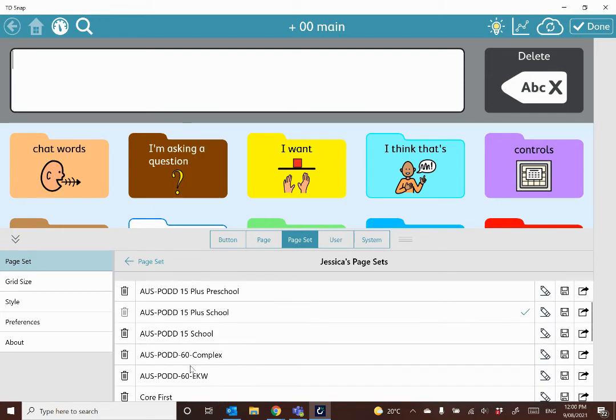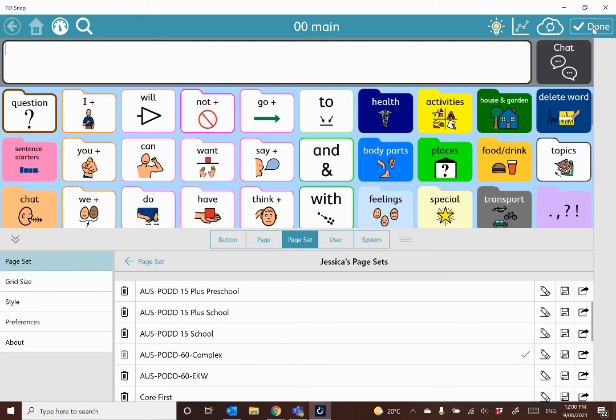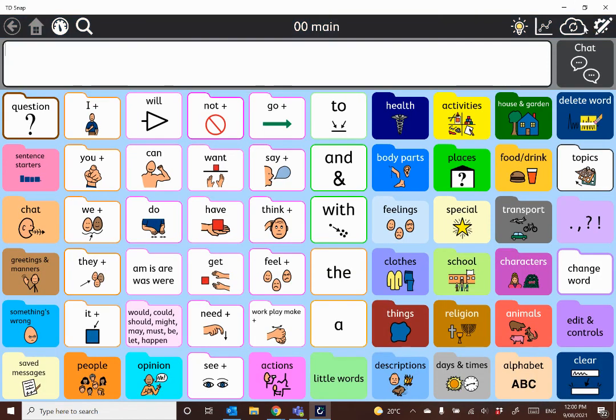And then you'll see that it now appears in my list here, so all I need to do is select it, and you'll see that that's changed behind our settings menu. So I will click done, and I am ready to use the pod 60 complex syntax page set now.